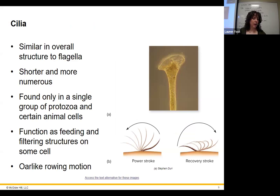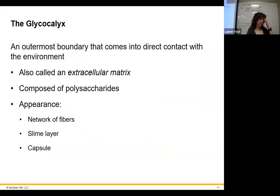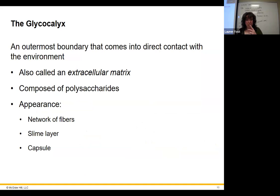Cilia — bacteria do not have cilia. Cilia are little furry extensions that eukaryotic cells use, typically for feeding but also for locomotion. They sort of filter the area next to them and help circulate water around them to get new food into their environment. They use a rowing-like motion to move stuff around them. Those are the two locomotor structures: flagella and cilia.